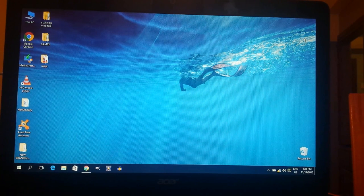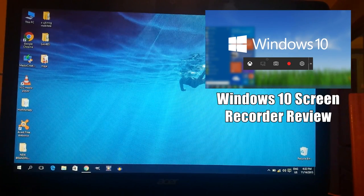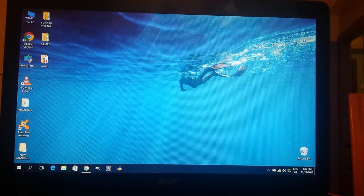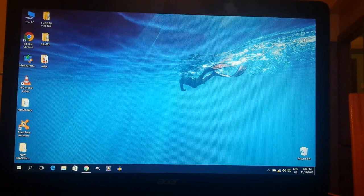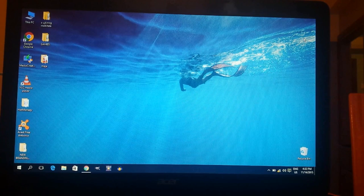Hey ladies and gentlemen of YouTube, you're watching Channel Hot Monkey and I'm back. After my review on the Windows 10 Game DVR screen recording system, a lot of you had one particular question: what screen recording software do I use to record my tutorials? I don't use the Game DVR system built into Windows 10 because it can't record your mouse cursor and it can only record one window at a time.